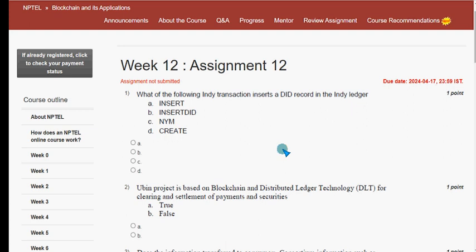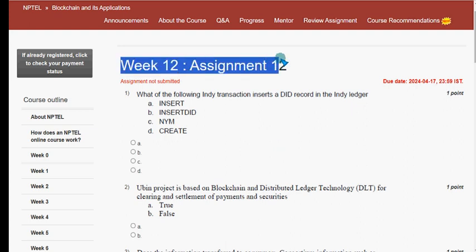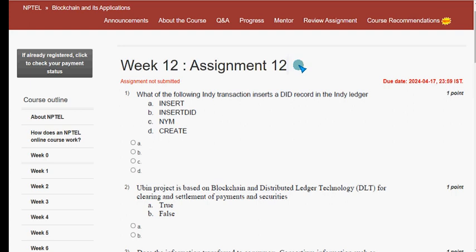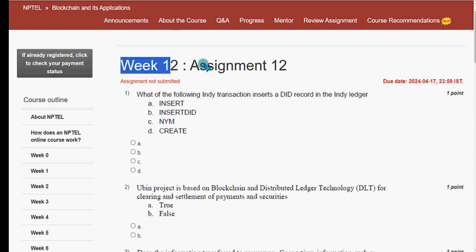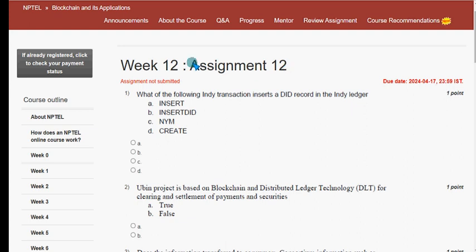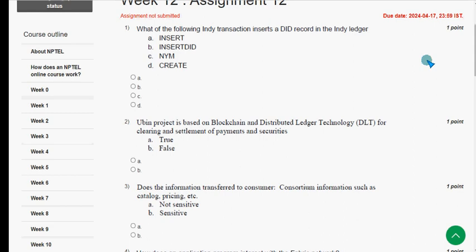Hello guys, welcome back to this channel. This is the Week 12 assignment of the course Blockchain and its Applications. For the past five years we have been giving solutions for various NPTEL courses, and this is the final week for this course. We tried our best to give you the most probable solutions. Do watch the video till the end without skipping, and please subscribe to our channel if you got some help from us during this course.